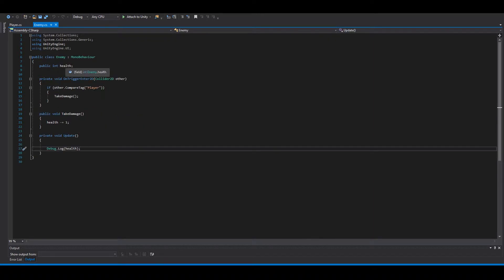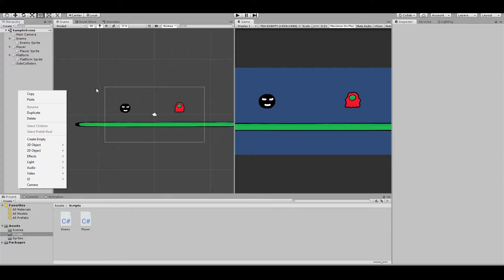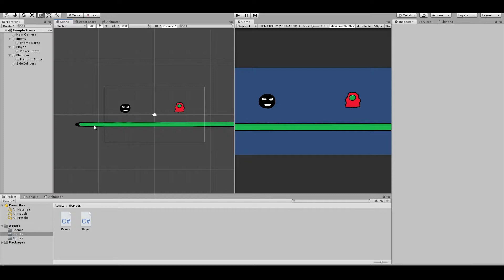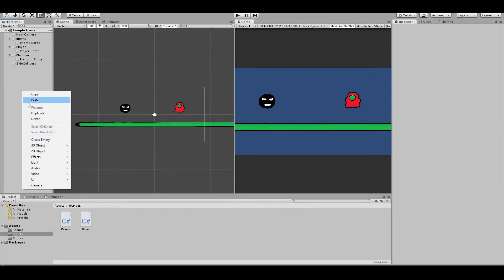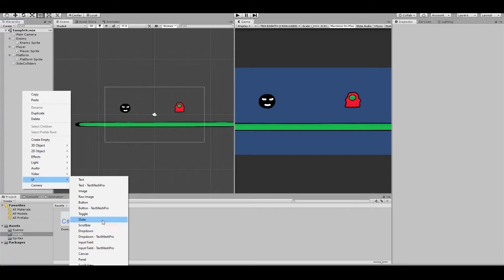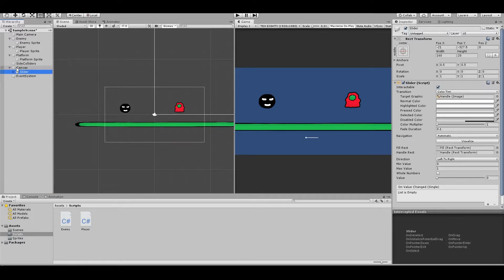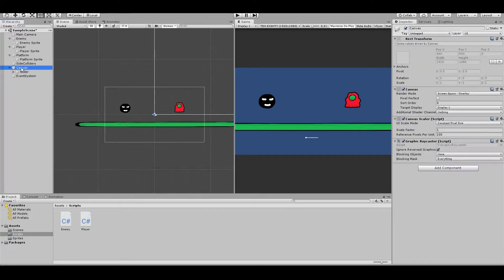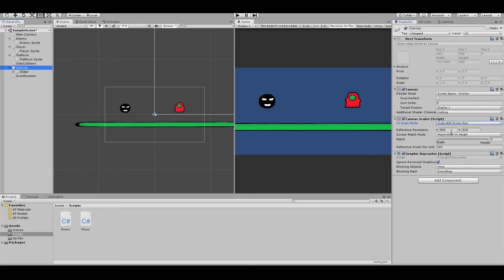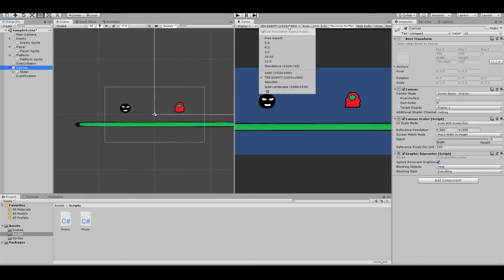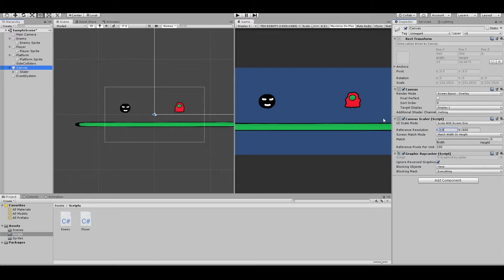So now let's set up the health bar. Go back to Unity and you can right-click here and add a UI Slider. First of all, select your canvas and click 'Scale With Screen Size'. Then it depends what resolution you have — mine is 1920 by 1080, you can see here, so fill that in.